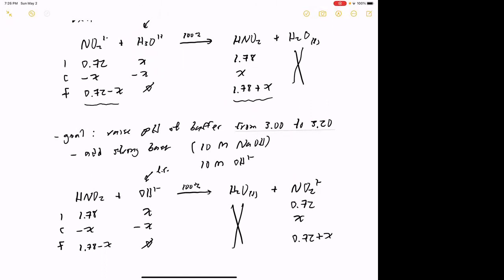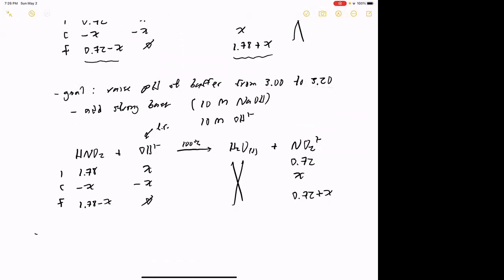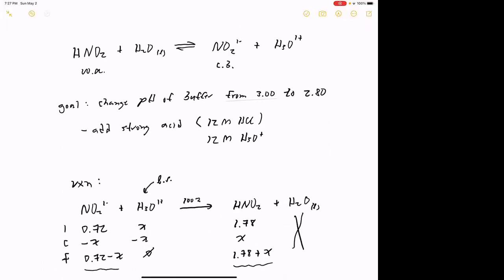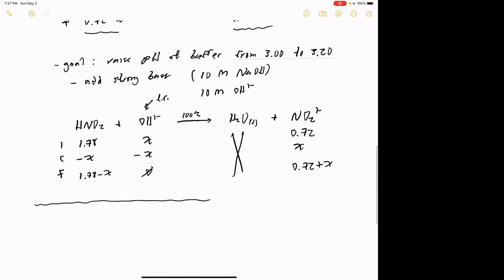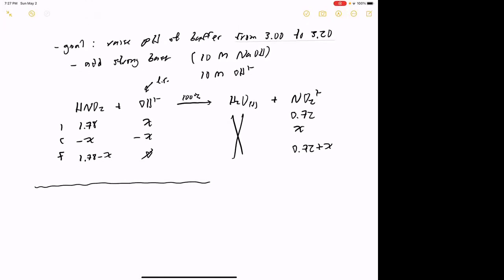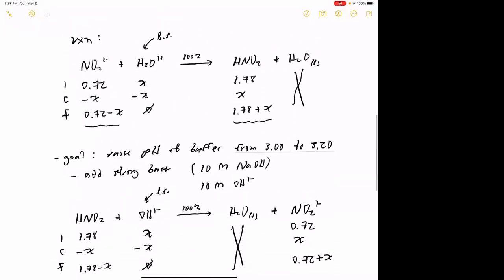Now let's go back to the original example: changing the pH from 3.00 down to 2.80 by adding 12 molar HCl. We keep the buffer condition, so we plug everything back into Henderson-Hasselbalch. The new target pH is 2.80. The pKa is still 3.39 — that's a constant property of the acid — plus the log of the base concentration over the acid concentration.